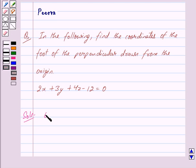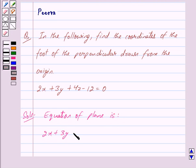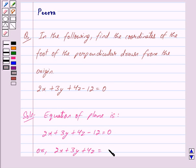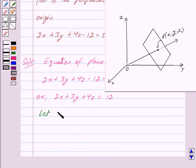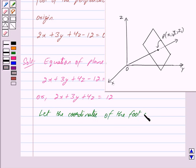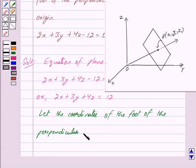We are given the equation of the plane is 2x plus 3y plus 4z minus 12 is equal to 0, or we can write this as 2x plus 3y plus 4z is equal to 12. Let the coordinates of the foot of the perpendicular of point P from the origin to the plane be...